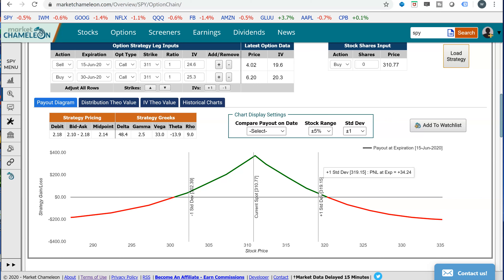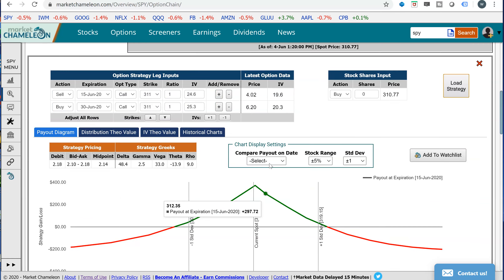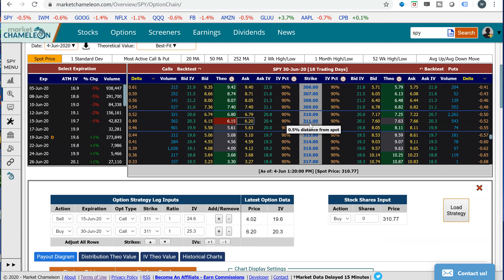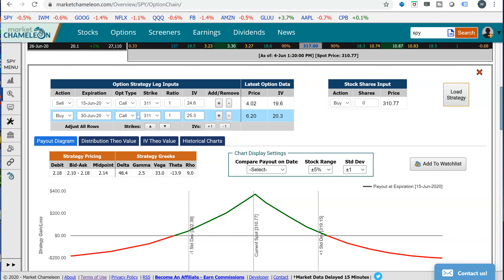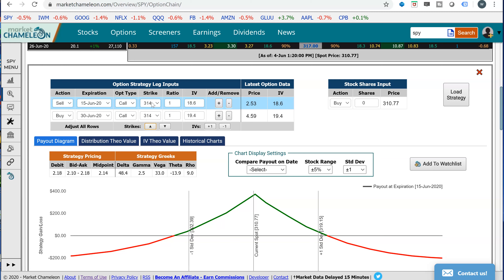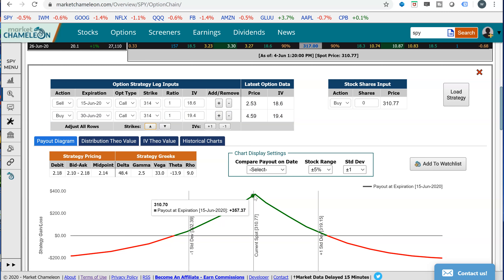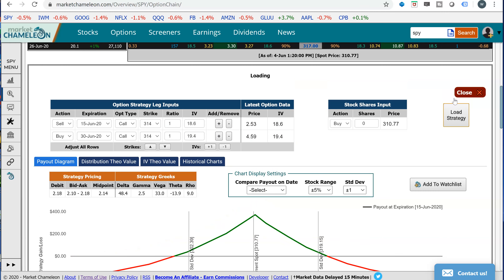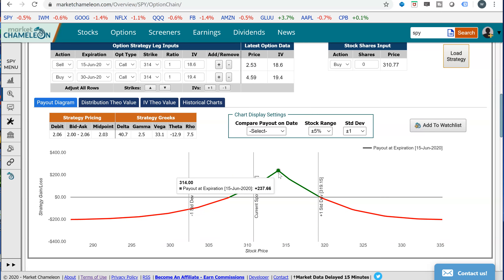One more thing we can look at is what if you think the stock will drift? You have a target price — today it's 311 and you think it'll drift up about 1.5% to 314 over the next eight days or so. Then instead of doing these at-the-money, you increase both strikes. So now you'd sell the 314 call on June 15th and buy the 314 call on June 30th. You can see the peak shifts from 311 to 314 — that's now your ideal spot for the stock to expire on the June 15th expiration.